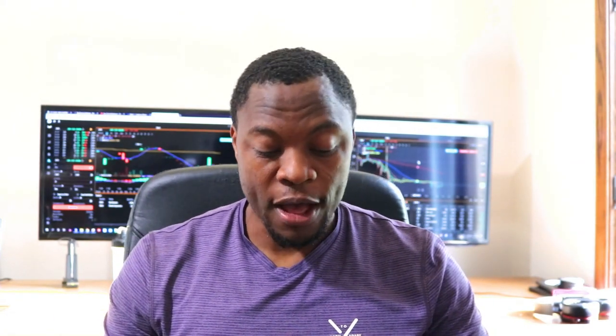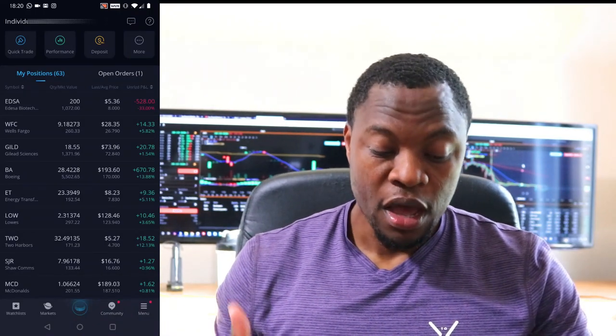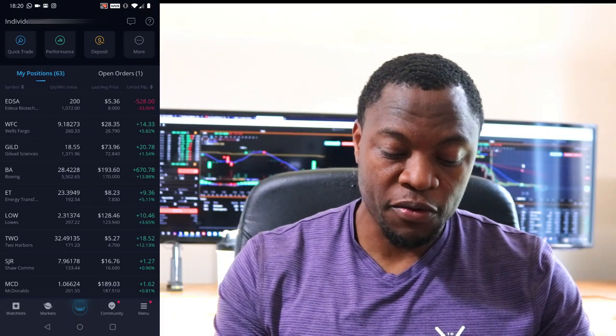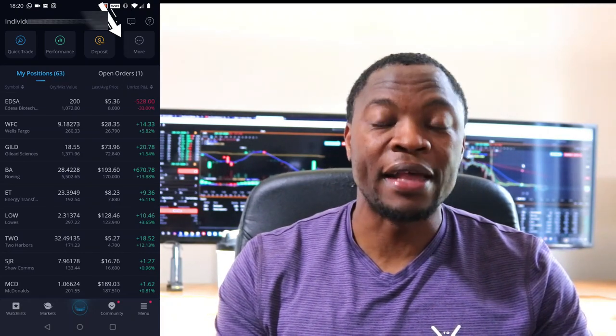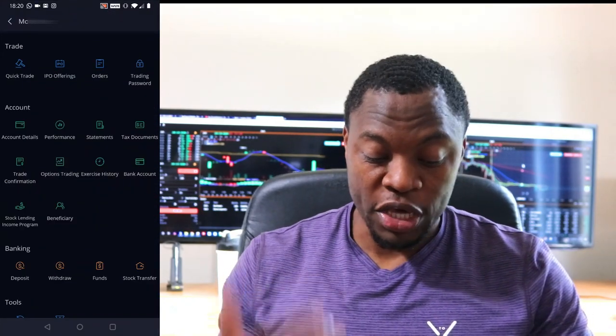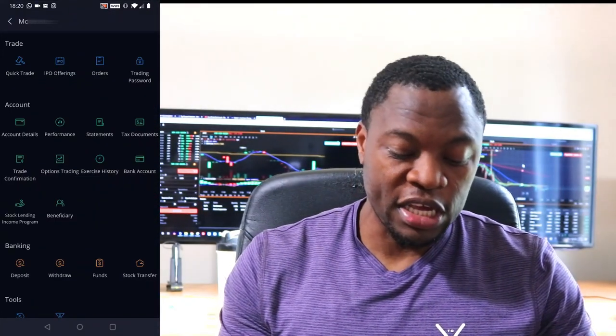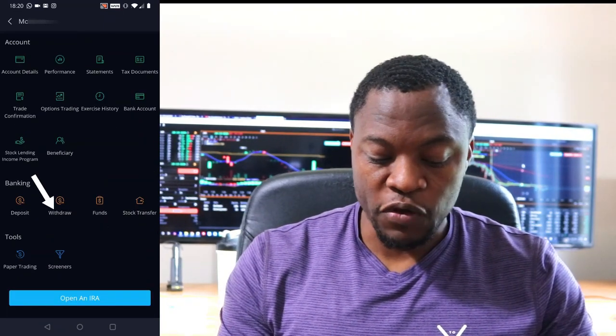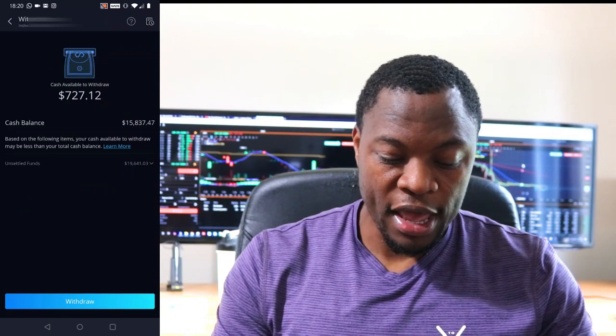Let's take a quick look at how you can actually transfer money from your Webull account to your bank account. First things first, once you log into your Webull account on your home screen, I want you to go where it says 'More.' Don't hit 'Deposit' because deposit is you putting money into your account. You hit 'More' and then you're gonna see the option where it says 'Withdraw.'